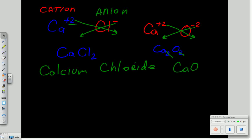So that's the proper form for a compound between calcium and oxygen. The name of this would be calcium oxide.